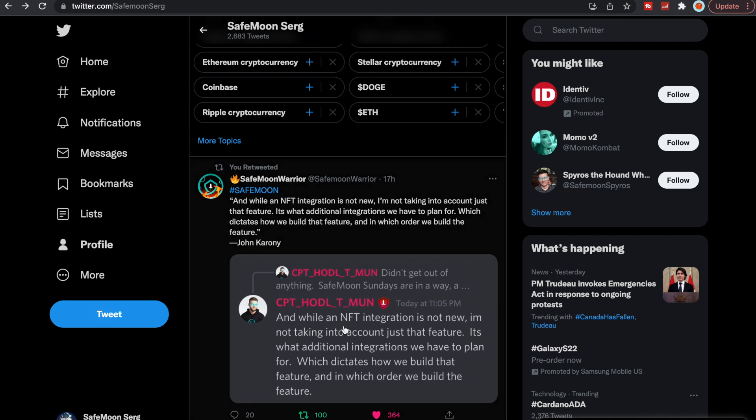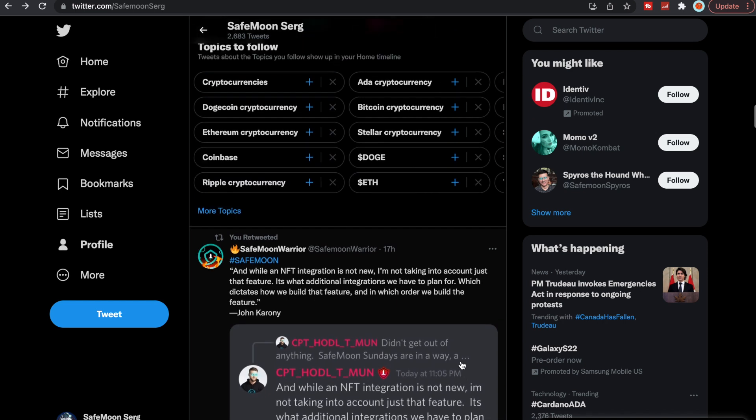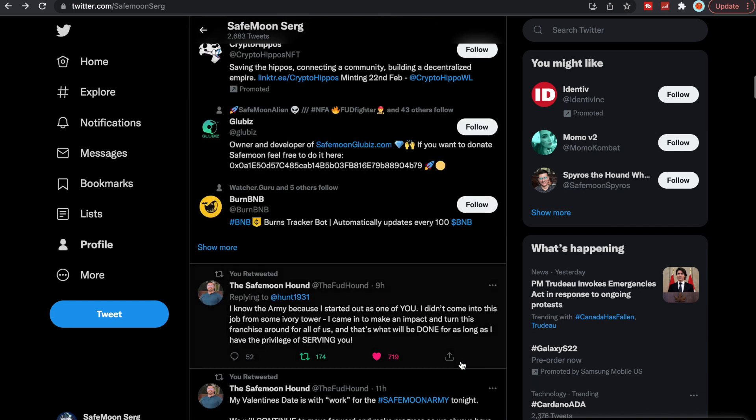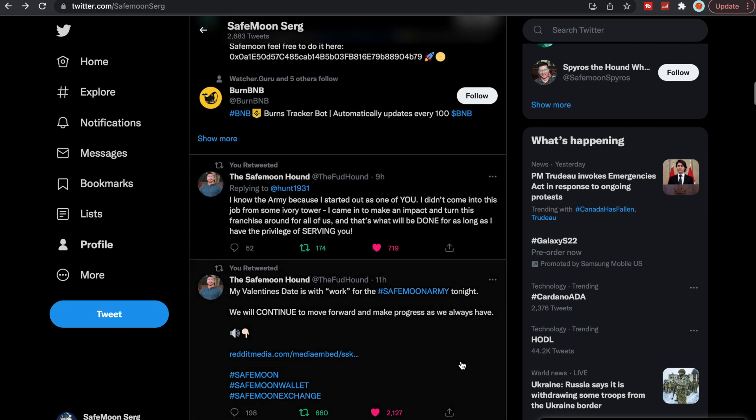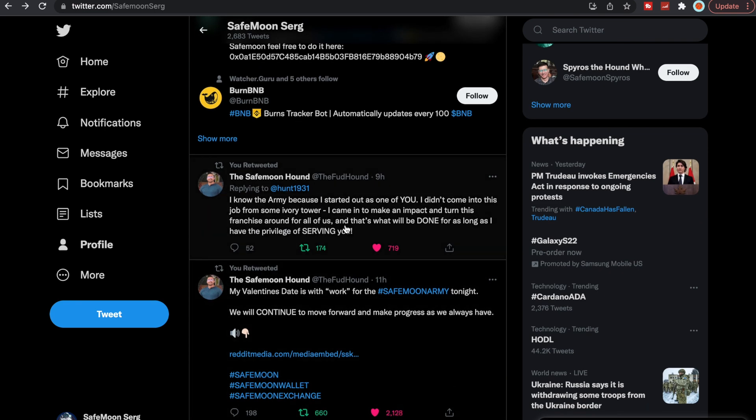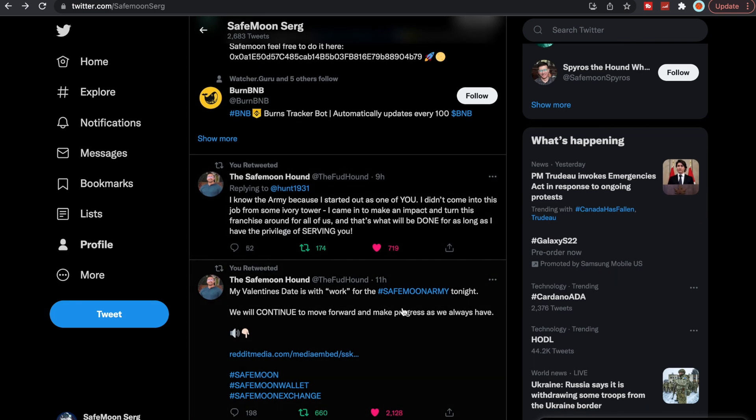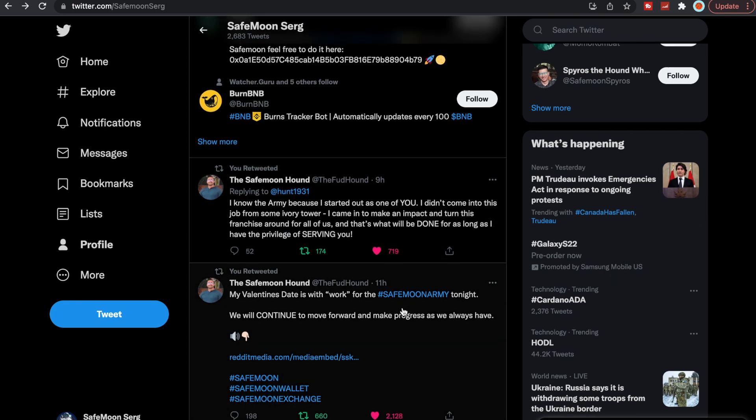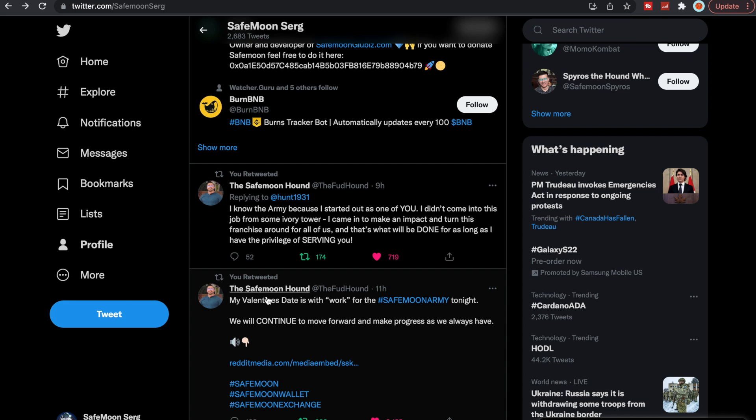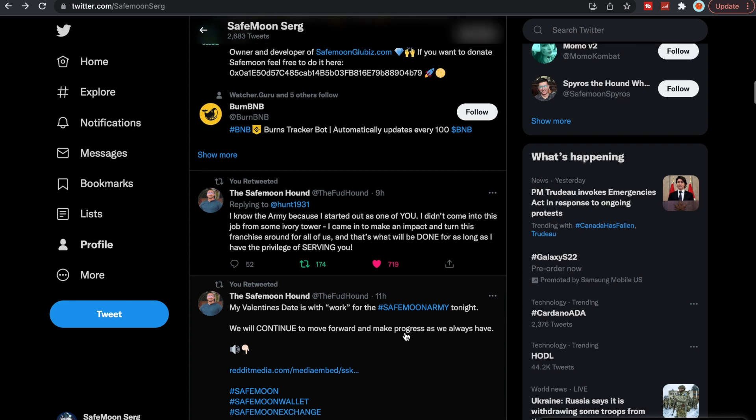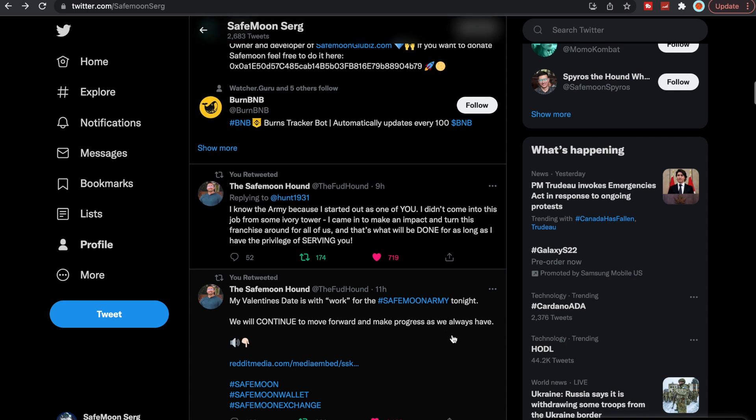While an NFT integration is not new, I'm not taking into account just that feature. It's what additional integrations we have to plan for, which dictates how we build that feature and in which order we build the feature. And here again, you have some more from the SafeMoon Hound, Ryan Arriaga. My Valentine's Day is with work for the SafeMoon Army tonight. We will continue to move forward and make progress as we always have.